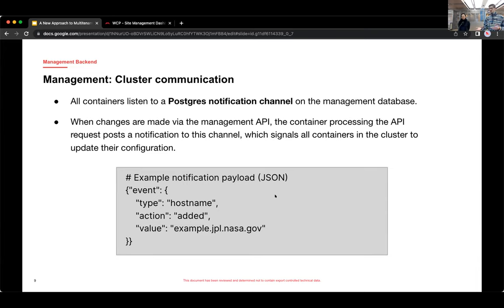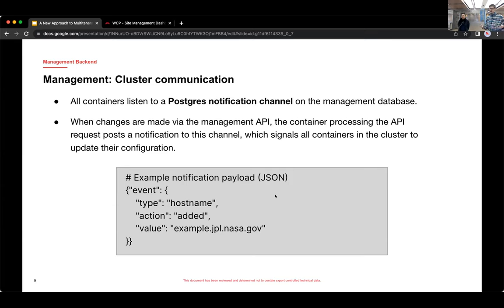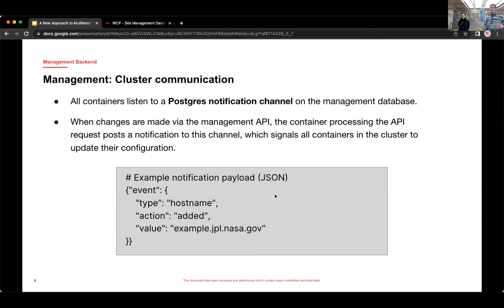That request is going to get routed to one of the containers in the cluster. It'll update the database and then post a notification using the Postgres notification channel to let the other containers know they need to update their configuration. And that lets us add sites and add host names without building new containers or needing to do a deployment. The currently running containers pick up the change and just reconfigure themselves.